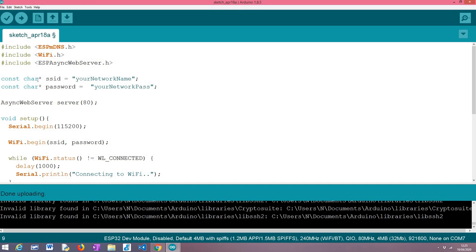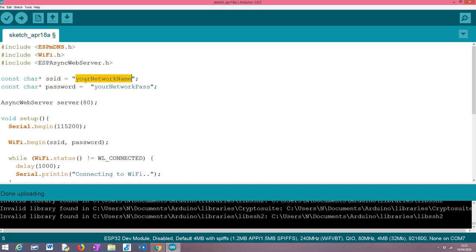Moving on below, as usual when we are connecting the ESP32 to a WiFi network we need the credentials of the network, namely the identifier of the network, so the network name and the password. Naturally when you are testing this code you will need to change these values by the actual credentials of your network.